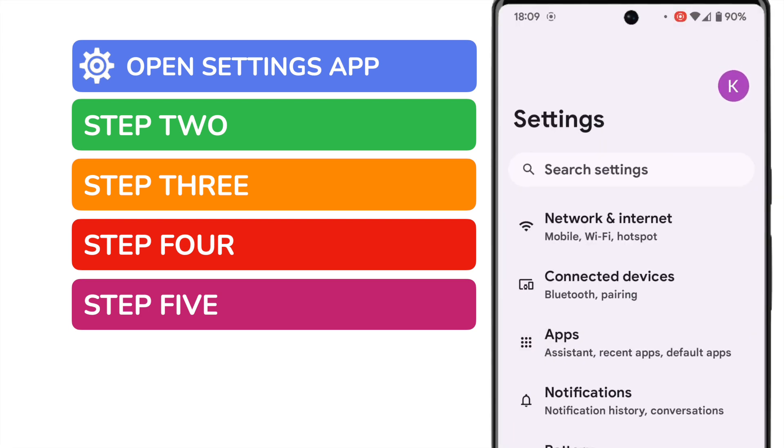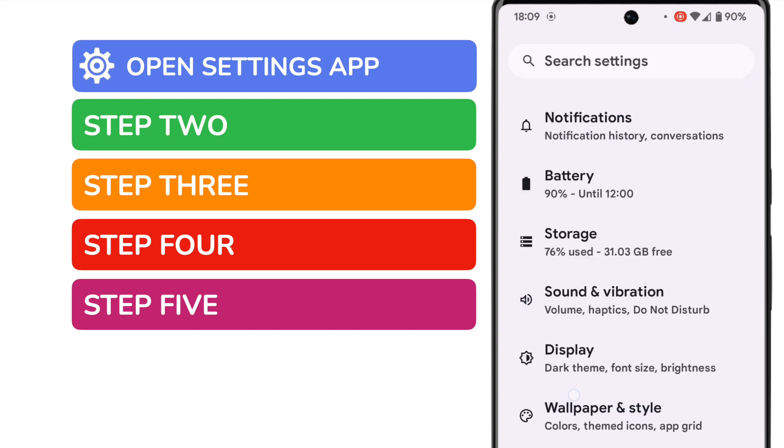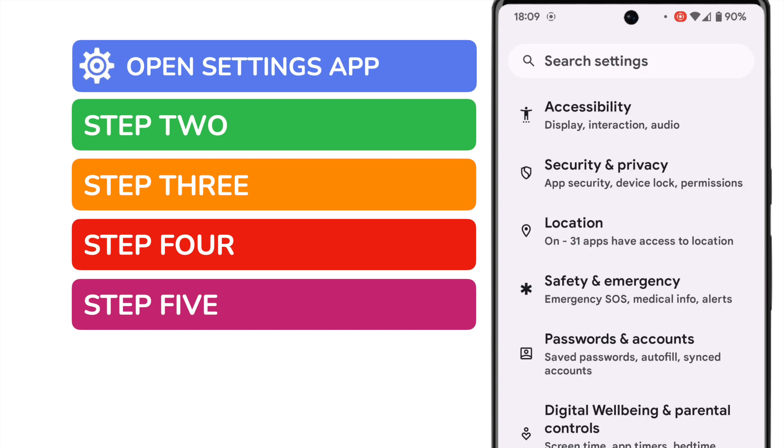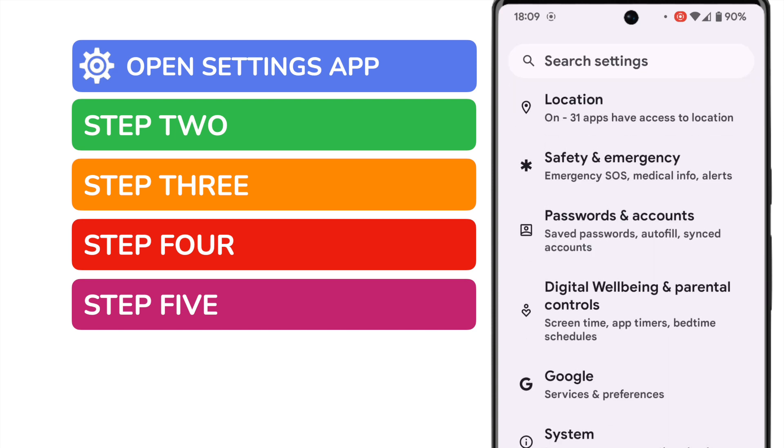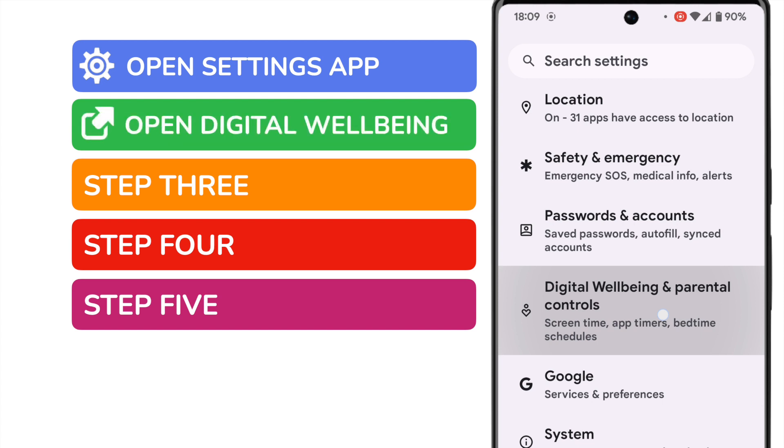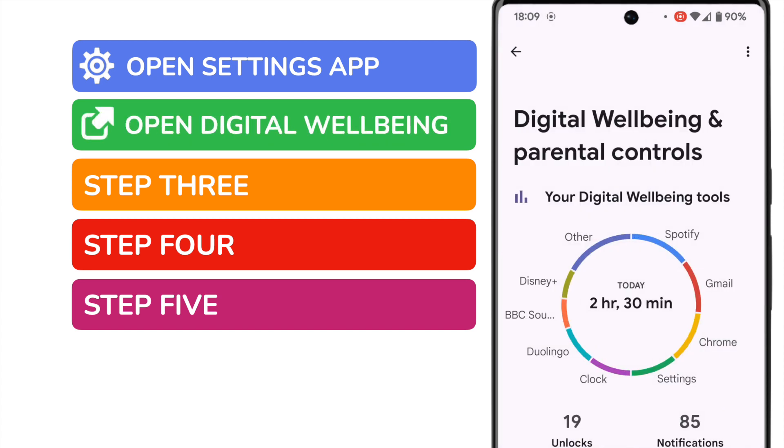A long list of options is then presented. I'm going to scroll quite a long way down that list until I reach the Digital Wellbeing and Parental Control section. Let's tap on that one once to open it.